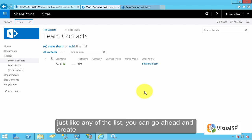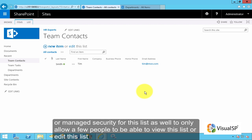Just like any other list, you can go ahead and create or manage security for this list as well to only allow a few people to be able to view this list or edit this list.